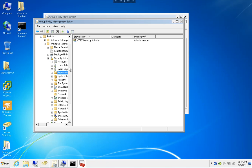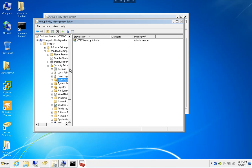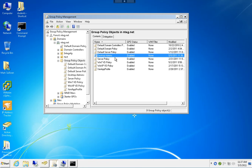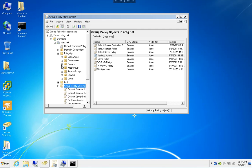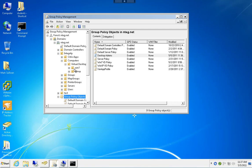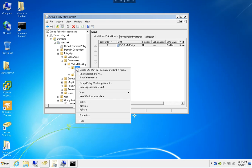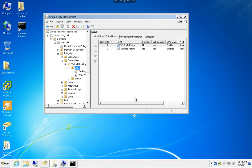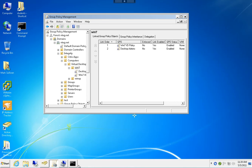Now I'm going to link this to the OU where my VDI session is running. Link existing GPO, there's my Desktop Admins GPO. Let's check the results.